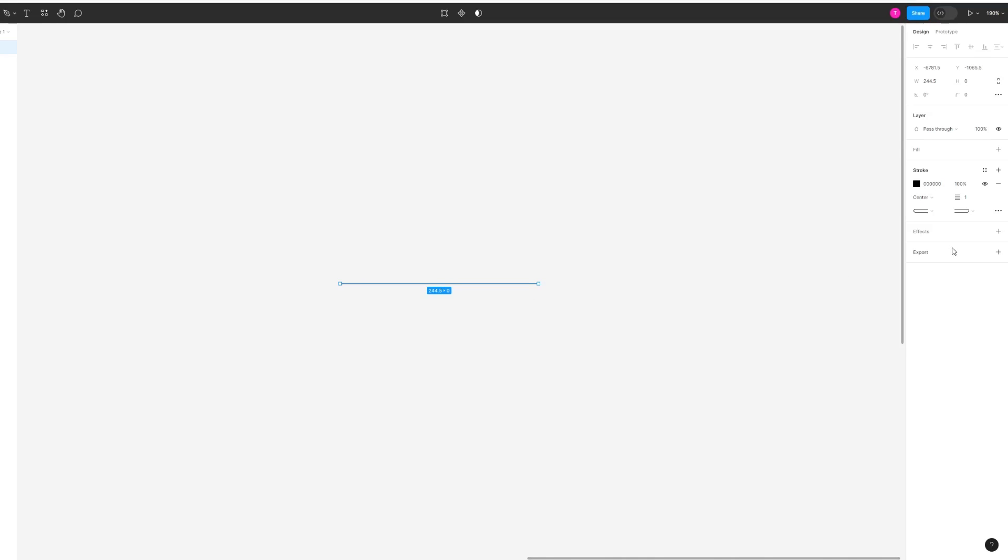In order to make the line thicker, simply head over to this side and you can either change the numbers or just use your mouse and drag to the right to increase it in thickness.